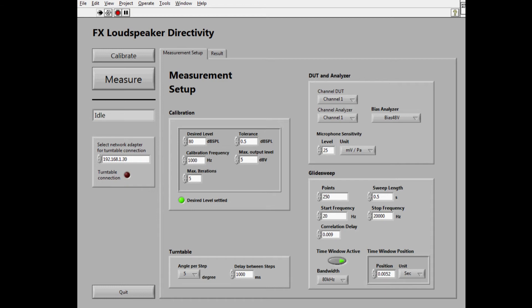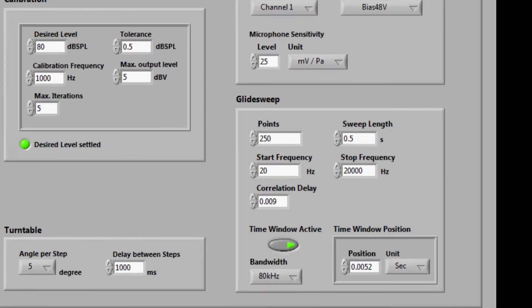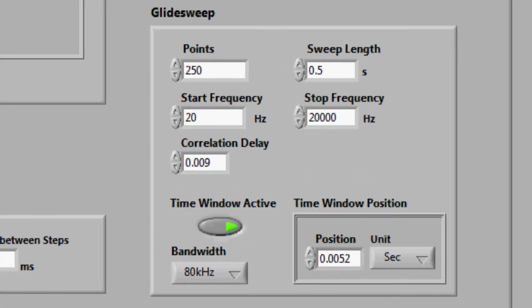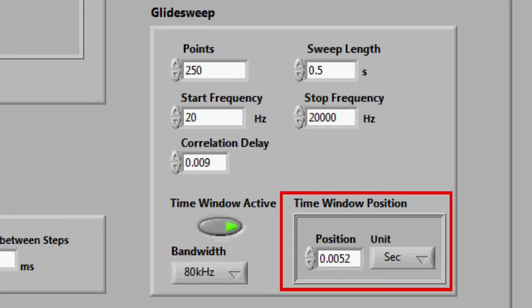Now here is the trick to remove the room reflections using the time window. We define that only the direct sound will be used for the measurements. All sound from reflections is thus disregarded.